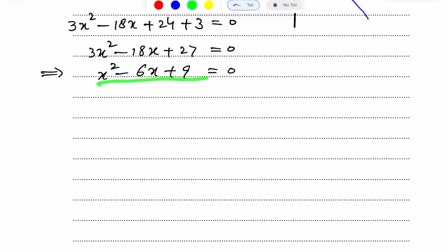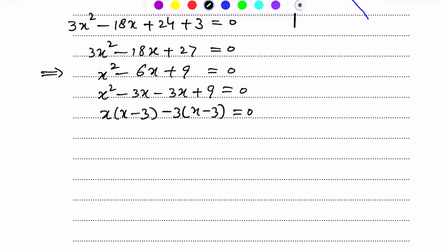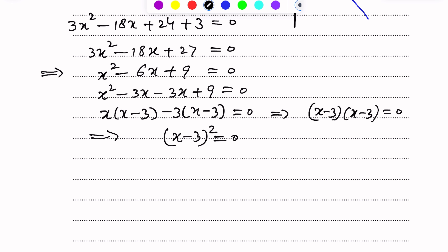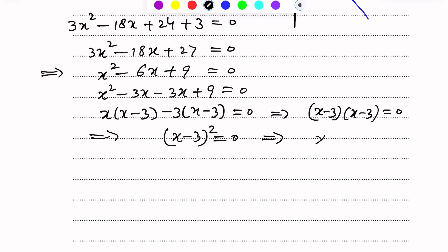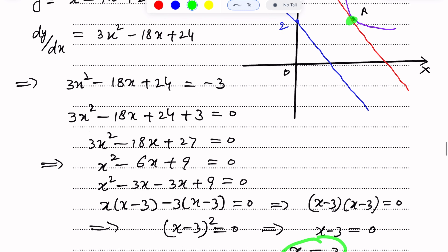This is a quadratic equation. Factorizing: x squared minus 6x plus 9 equals x squared minus 3x minus 3x plus 9, which gives x minus 3 times x minus 3 equals 0, or x minus 3 squared equals 0. Therefore x minus 3 equals 0, so x equals 3.